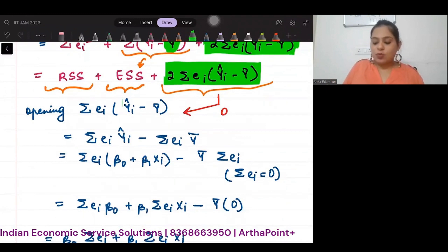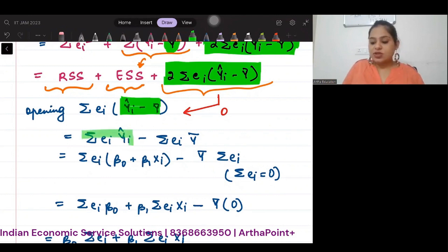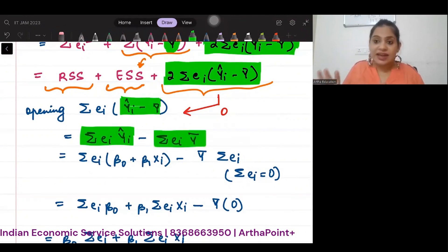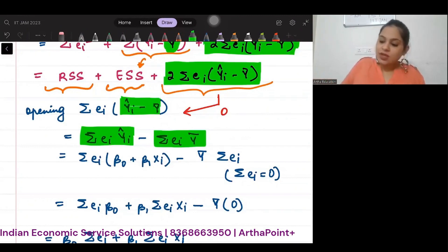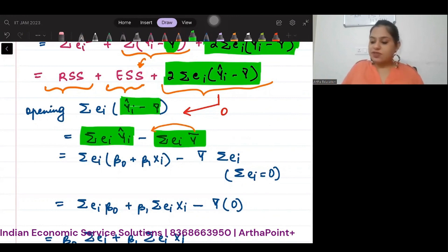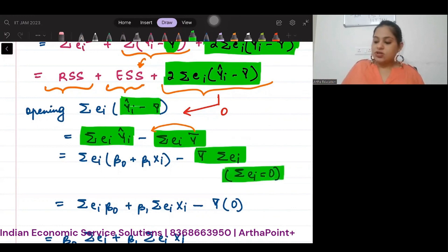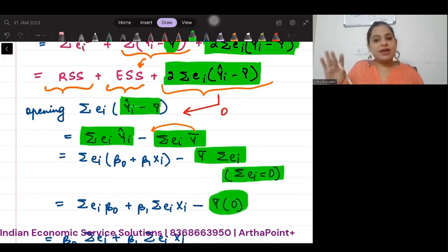Now what I am going to do is open up Yi-hat minus Y-bar. You will get summation Ei·Yi-hat minus summation Ei·Y-bar. Y-bar is a constant, so it can come out of summation, and you will be left with Y-bar times summation Ei. And summation Ei is 0 — the sum of the error term is 0. So if summation Ei is 0, this will simply be 0. That part is resolved.